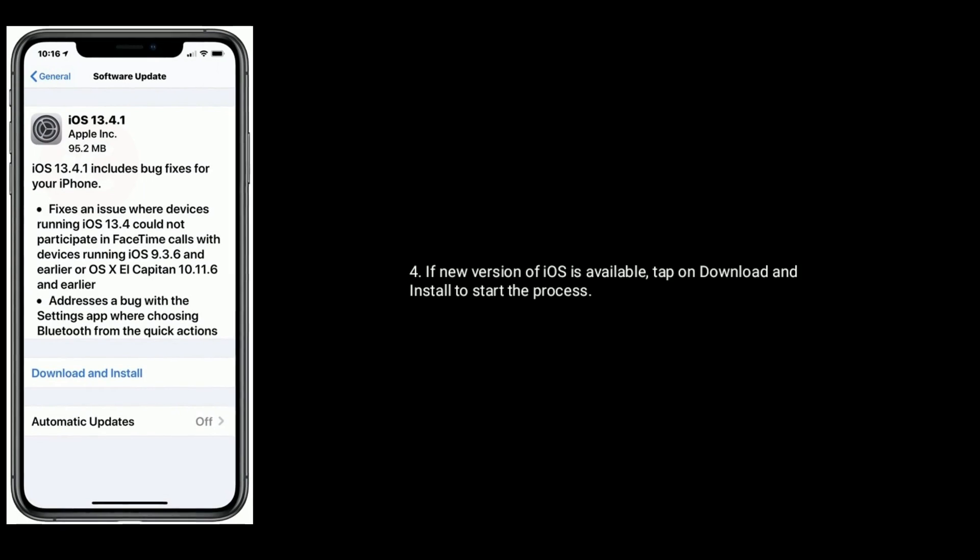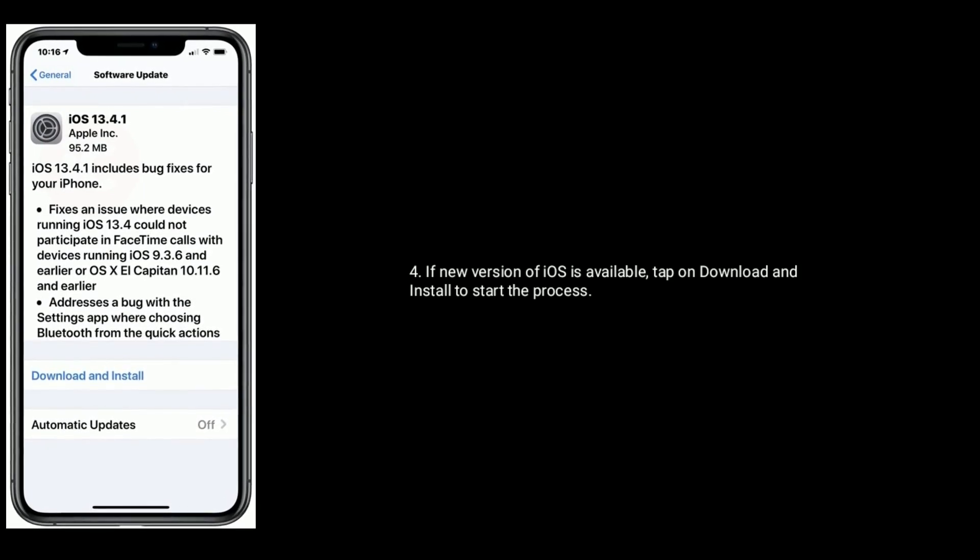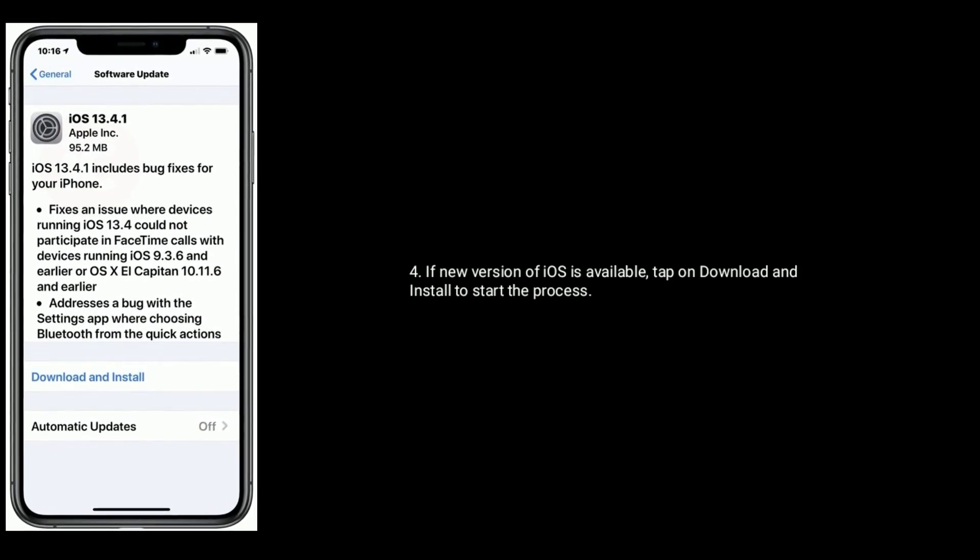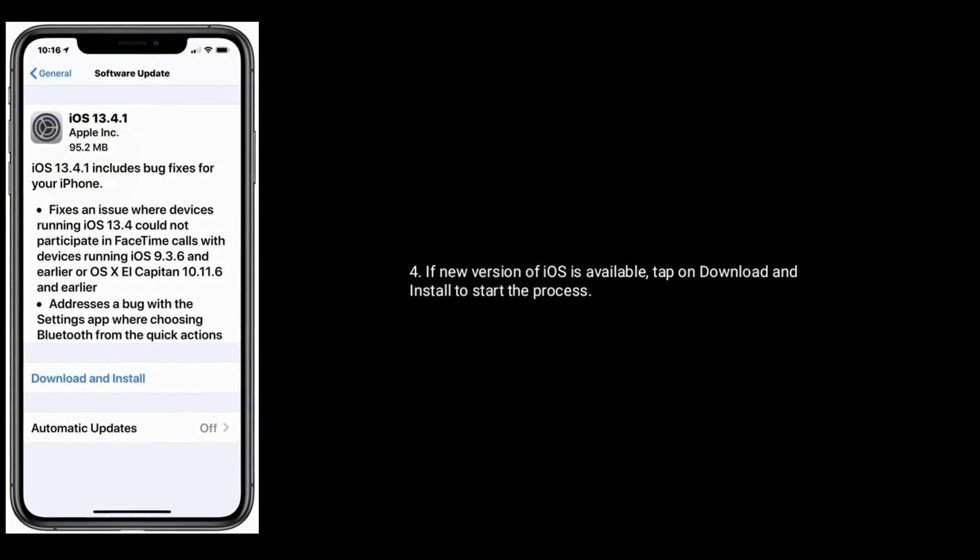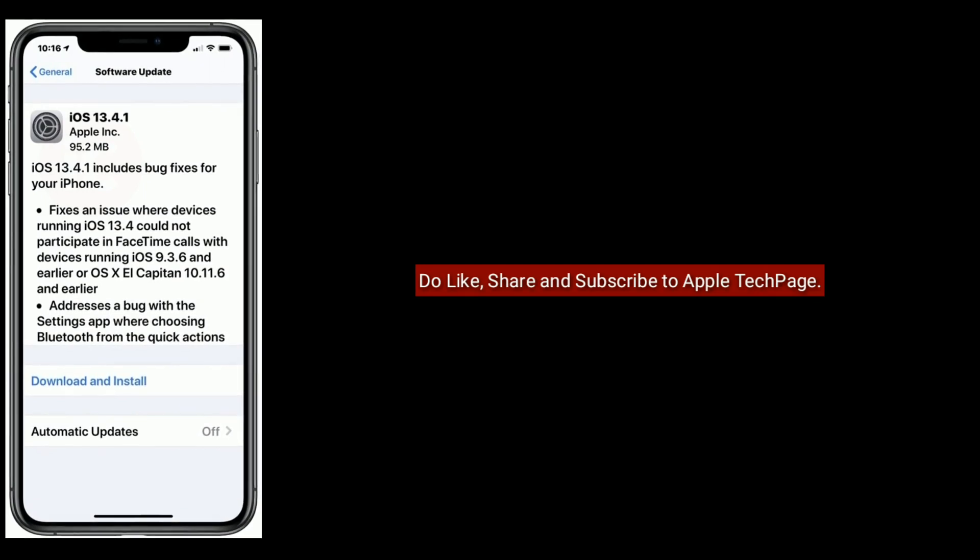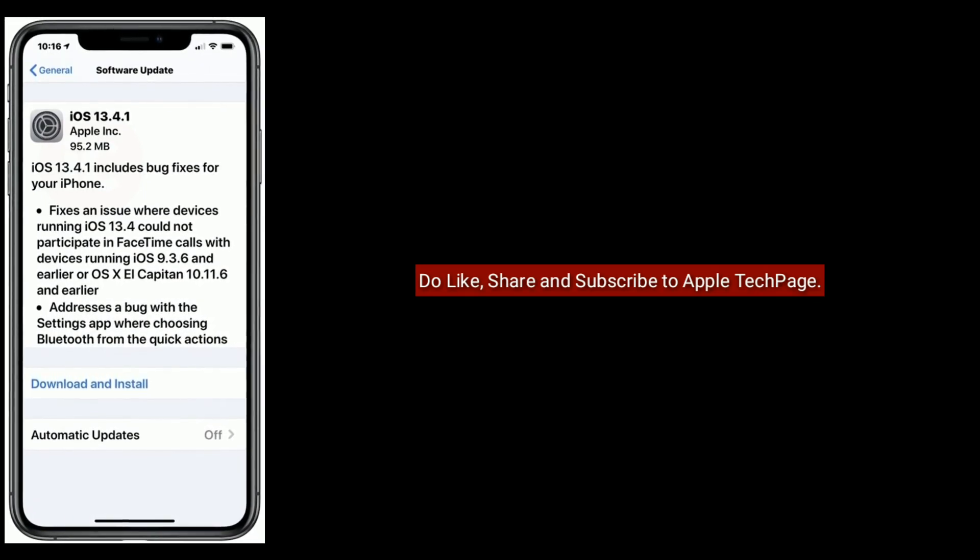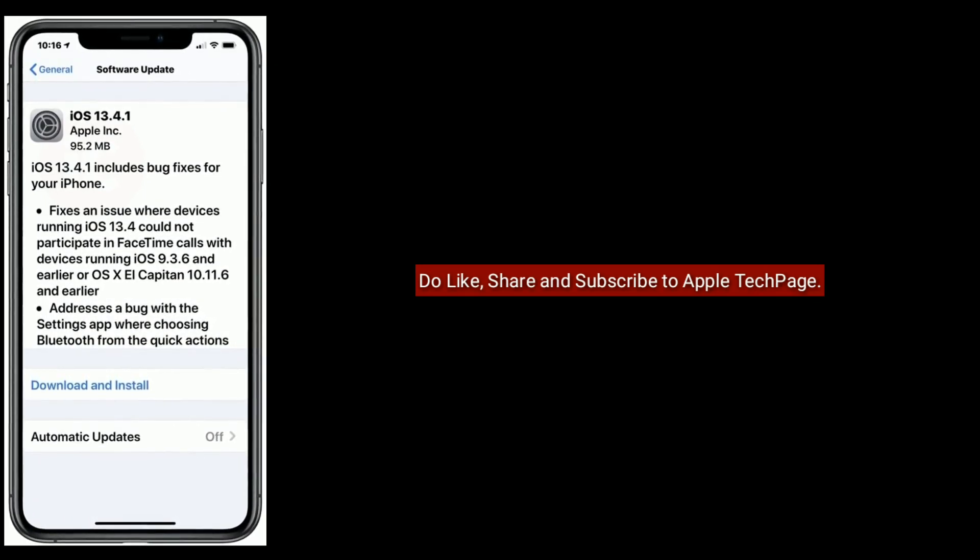Thanks for watching. Do like, share and subscribe to Apple Tech Page.